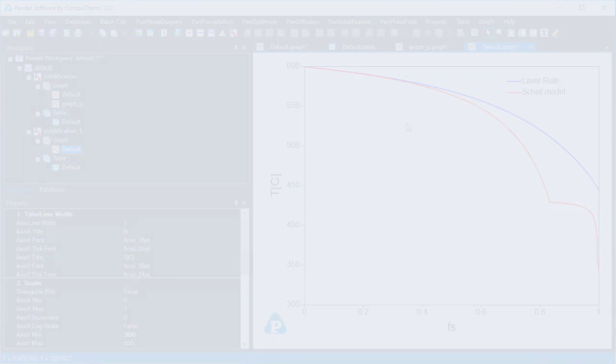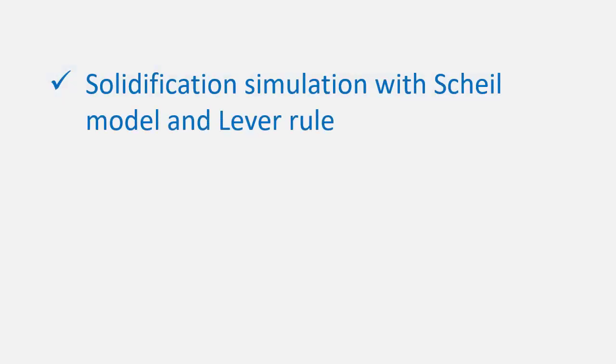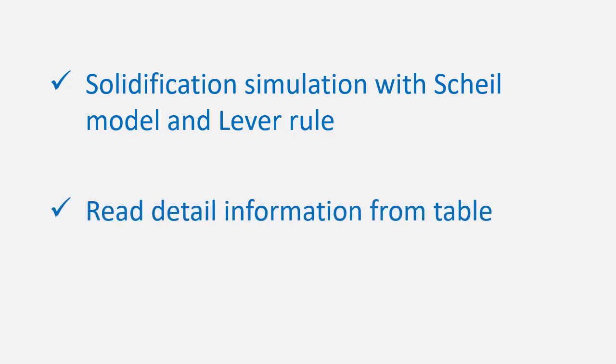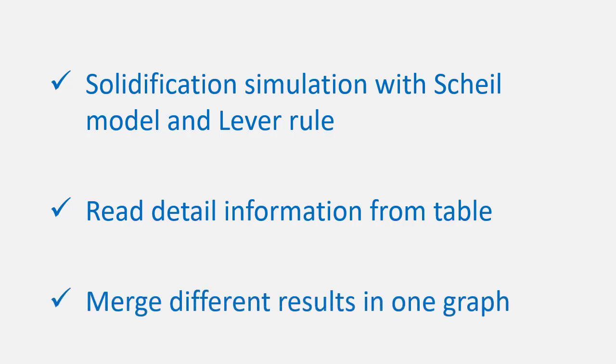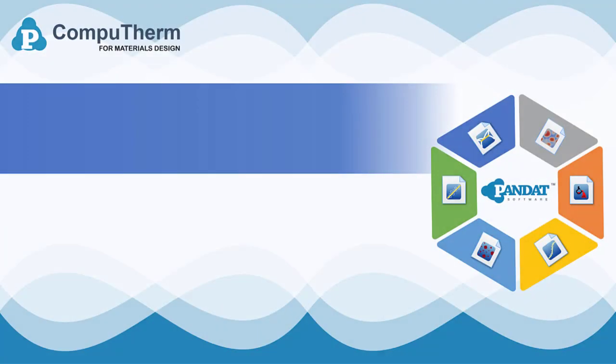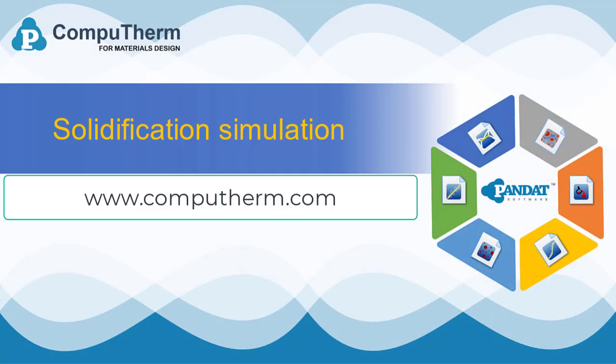From this video, we learn how to carry out solidification simulation using PanPhaseDiagram module by both the Scheil model and the lever rule model, read detailed information from table, and merge the results from different calculations in one graph. That's all for this video. If you want to learn more about Pandit software, please visit our website or our YouTube channel.